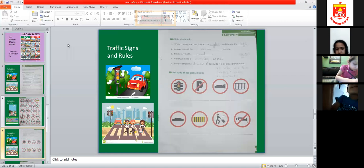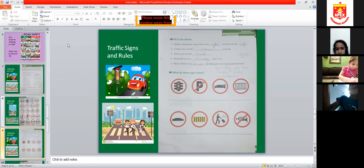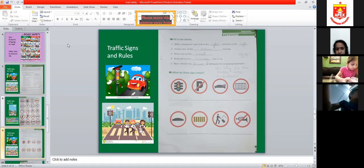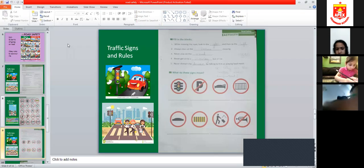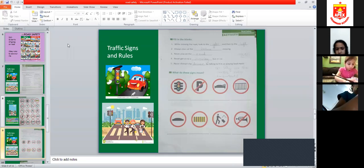Always cross at the blank crossing — which crossing? Zebra crossing. Z-E-B-R-A. Zebra crossing. Never play on the roads — R-O-A-D. We are talking about road safety and traffic signs and rules.